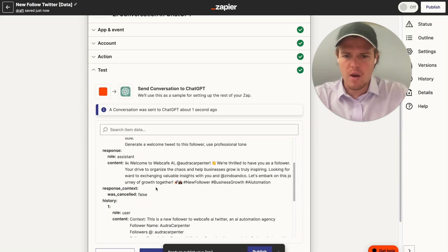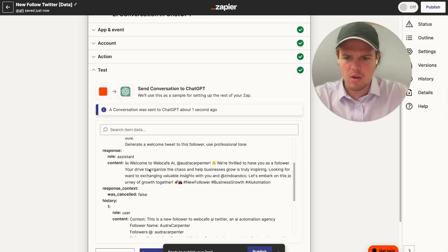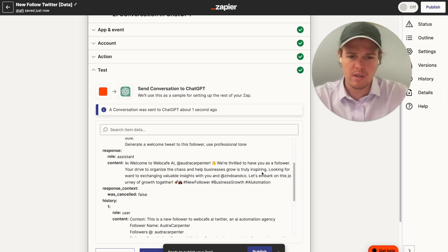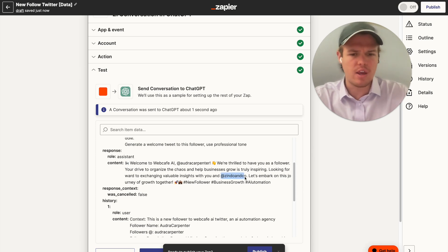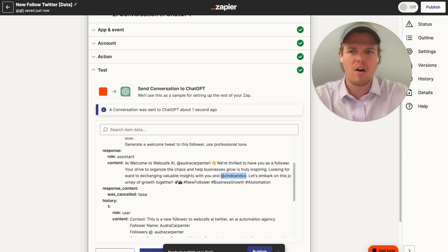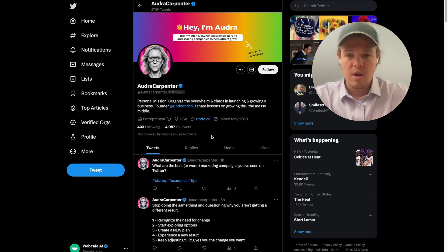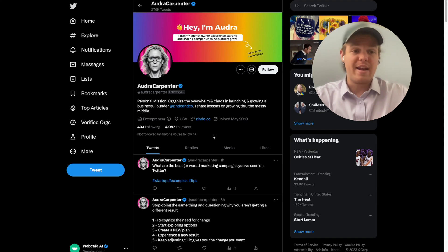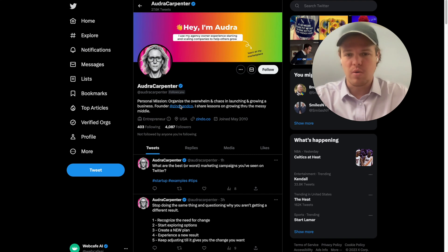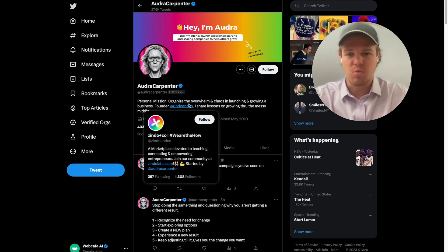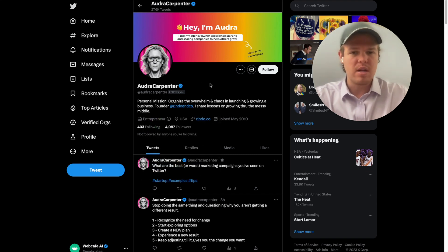Which is going to be essentially the ChatGPT maintaining the specific outputs we want to see here. Let's go and see what this tweet would look like. All right, so we got welcome Web Cafe AI. We are thrilled to have you as a follower. Your drive to organize the chaos and help businesses grow is truly inspiring. Looking forward to exchanging valuable insights with you and an @ here. I'm actually curious if it was able to grab this @ off the profile. So let's go and check that out. All right, so that is actually pretty cool. So this is the individual that started following us here at Web Cafe AI, and it was actually able to get the @ here as well. Pretty, pretty cool stuff here.